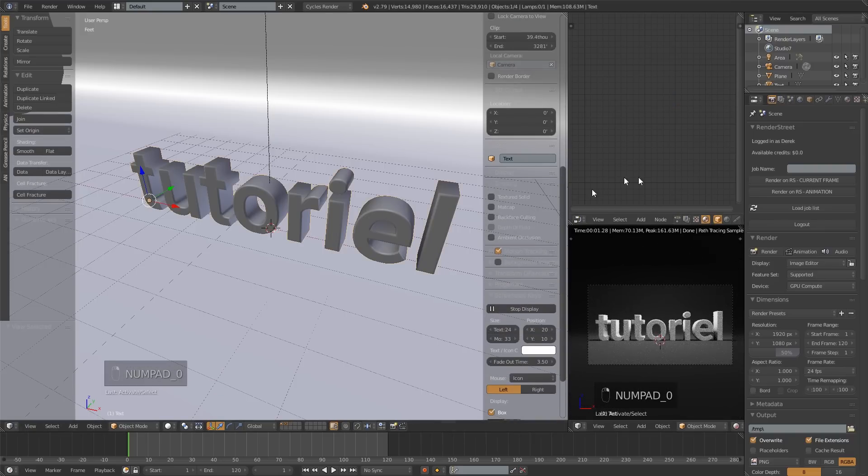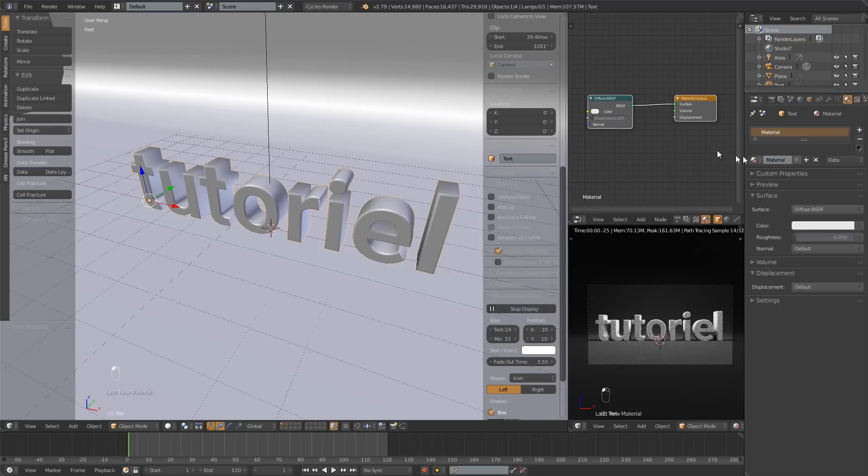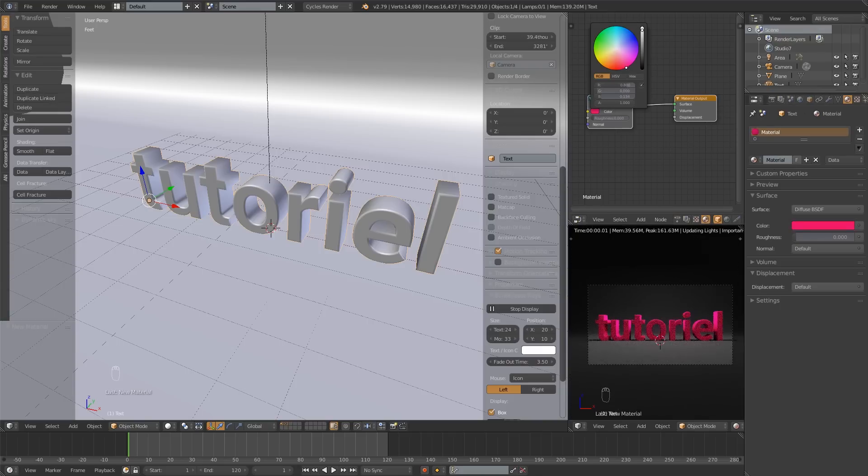And the text, let's give that a new material. And we can make this, you know, whatever color we want. Maybe pink or something like that. That looks pretty cool.